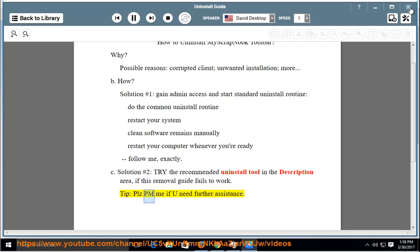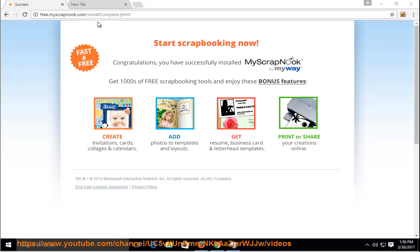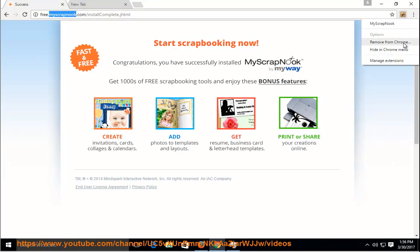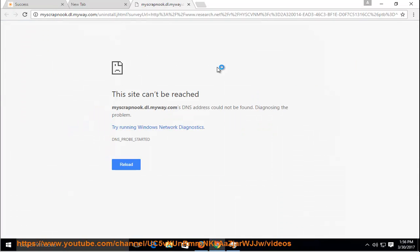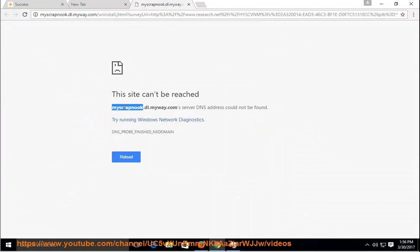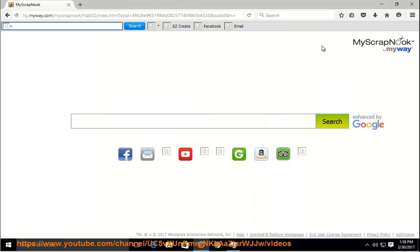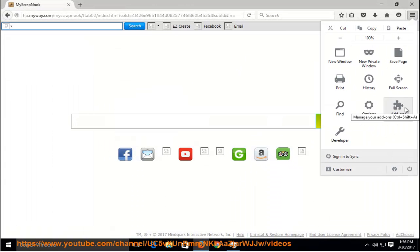Tip: Please PM me if you need further assistance. Thank you.